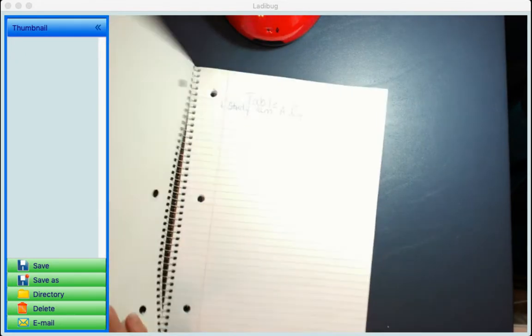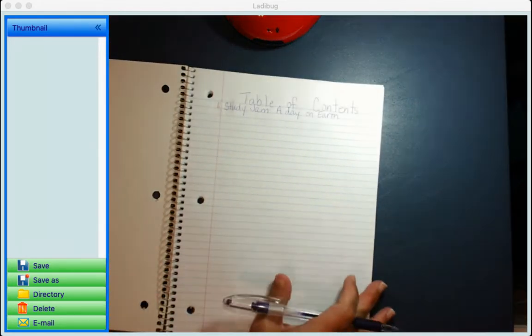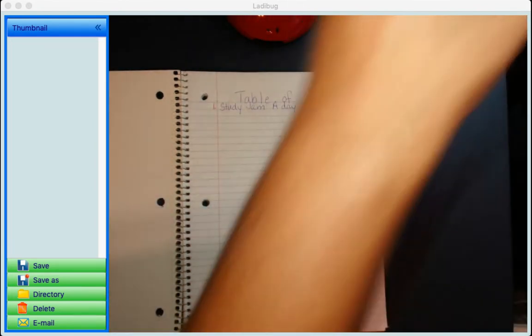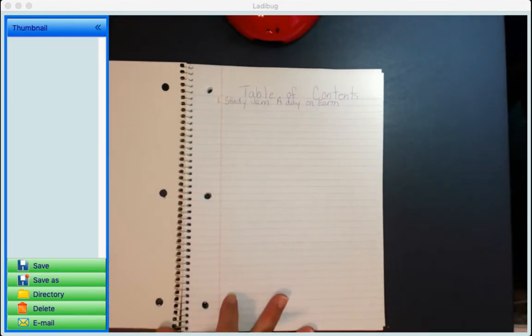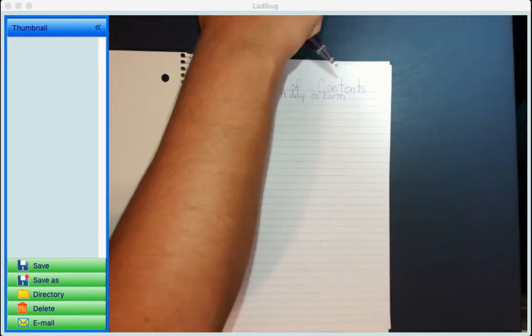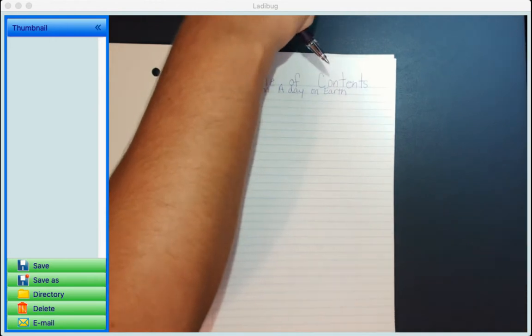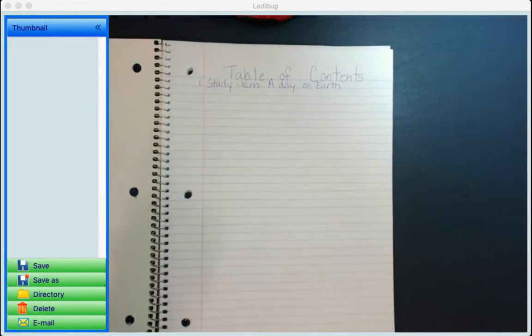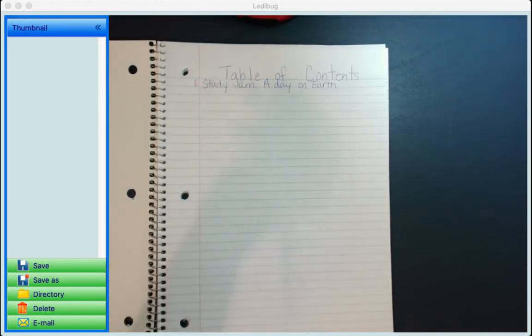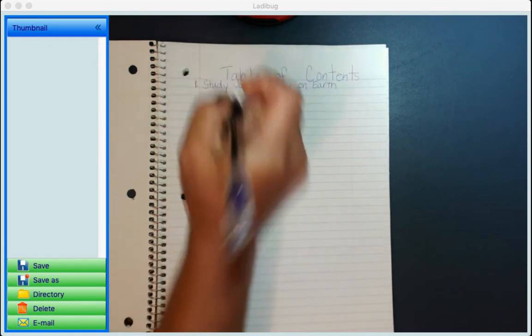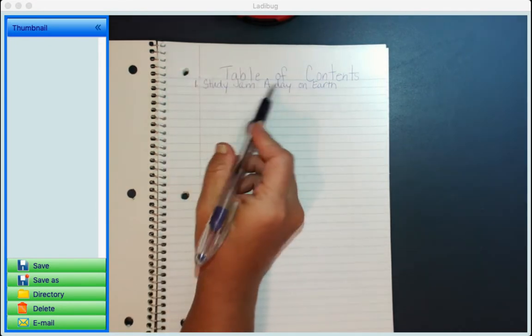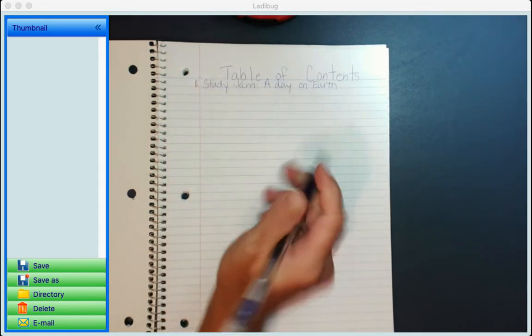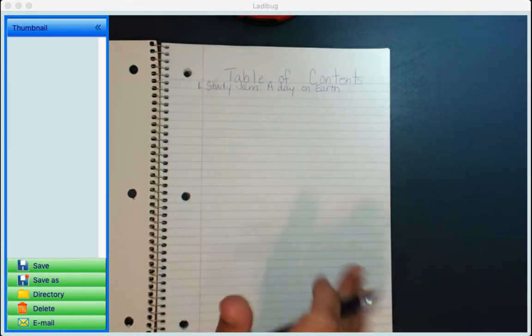And what I did was the table of contents. So the first thing on our table of contents, let me zoom in, is going to be page one and I wrote study jam a day on earth. So the next thing we're going to do is flip to the next page.